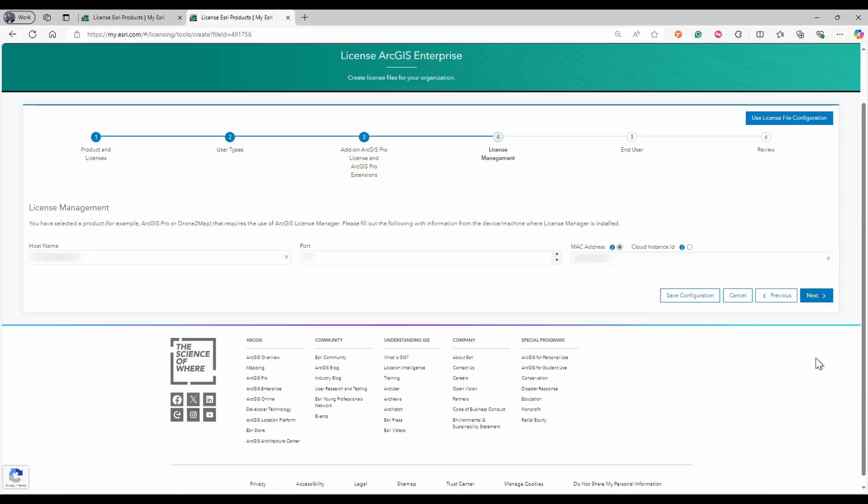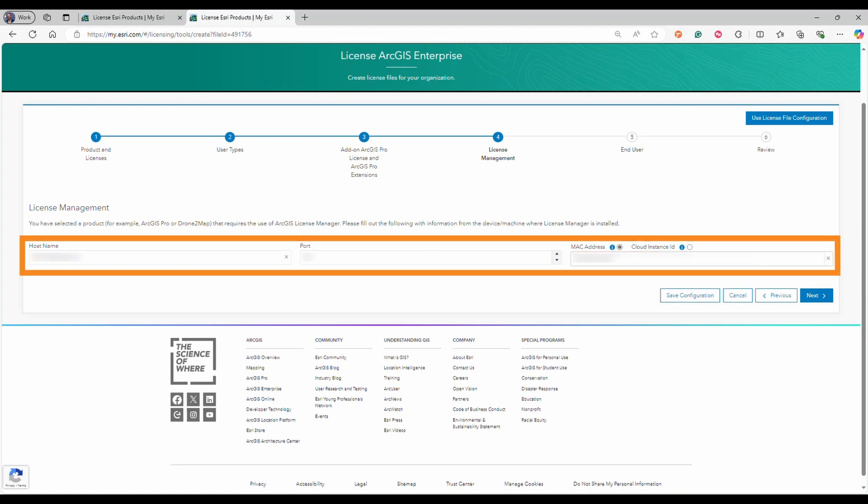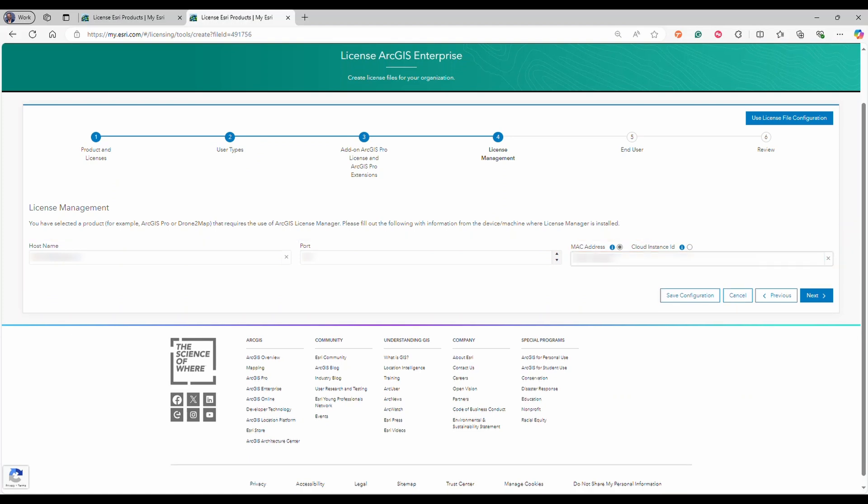In this step, for ArcGIS Enterprise 11.4, enter your ArcGIS Enterprise organization URL. For ArcGIS Enterprise versions prior to 11.4, inform the license manager hostname, port, and MAC address. Then click next.